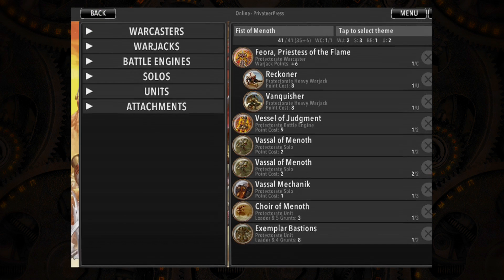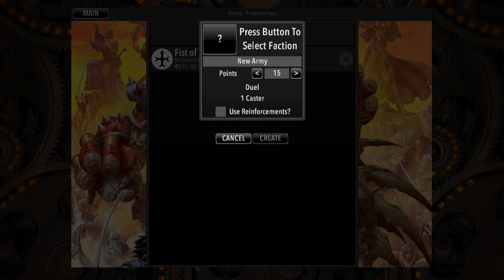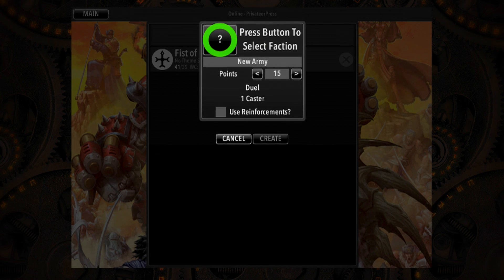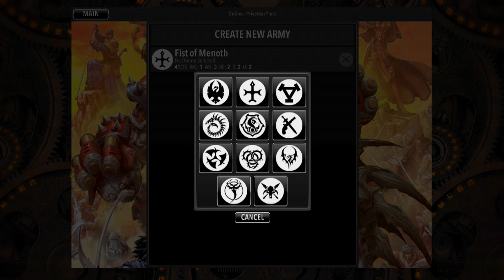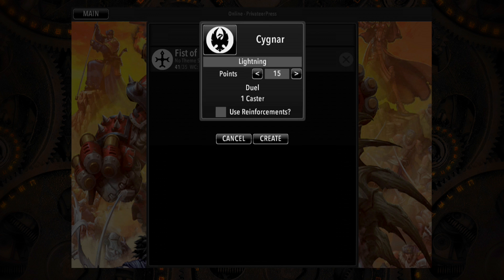You can begin constructing a whole new list by tapping Create New Army. Tap on the question mark to choose your faction and then give your army a name. Finally, choose how many points you want the list to have by using the left and right arrows to choose from some of the standard point levels.